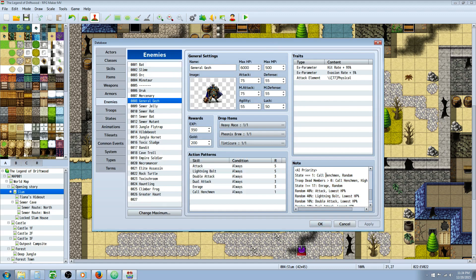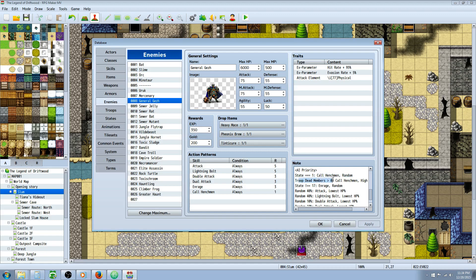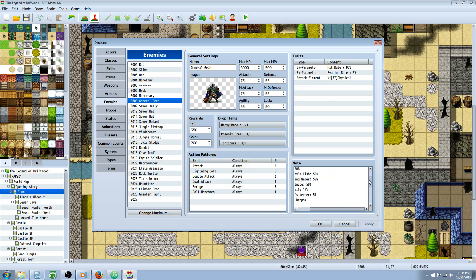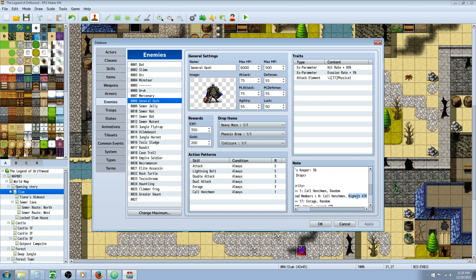So there's two ways to call for this skill. You can use state equals 1 and then you name the skill off and then you just select random. Or you can go troop dead members greater than zero. Then you name the skill off with a comma and you say highest attack power or highest magic attack power or highest whatever you want. HP, percent HP or even random here.